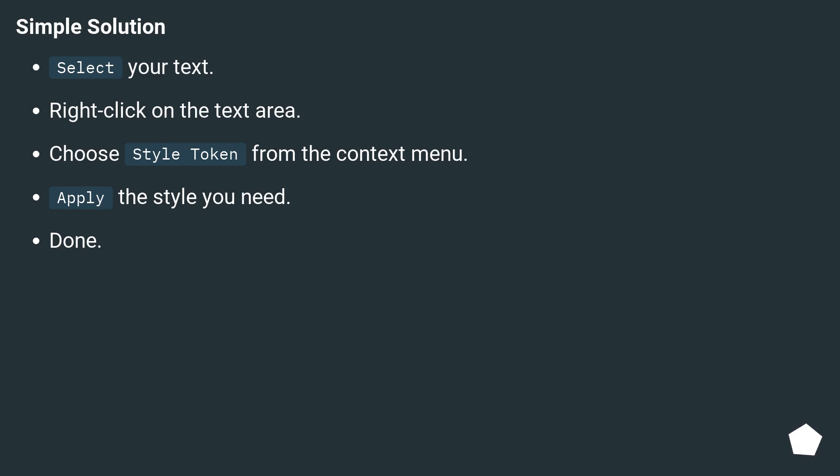Simple solution. Select your text, right click on the text area, choose style token from the context menu, apply the style you need. Done.